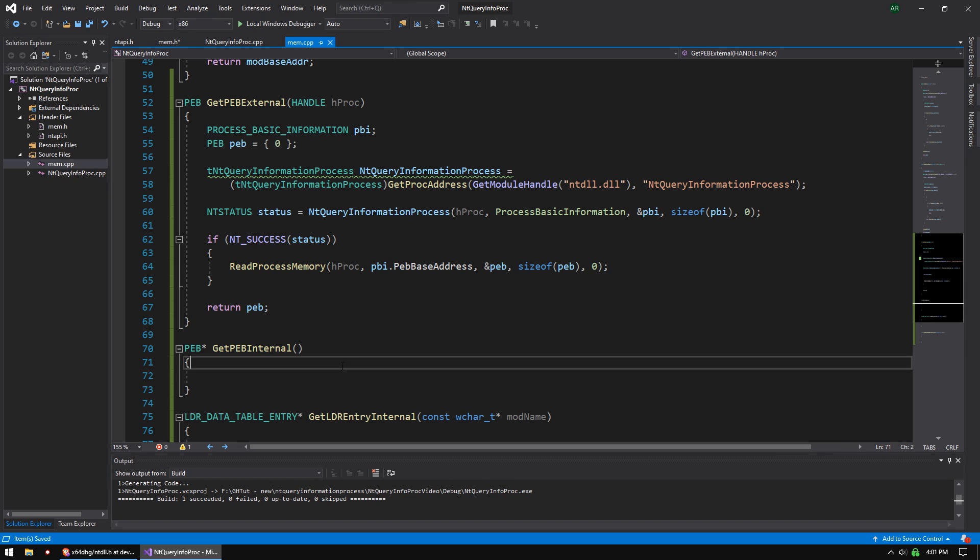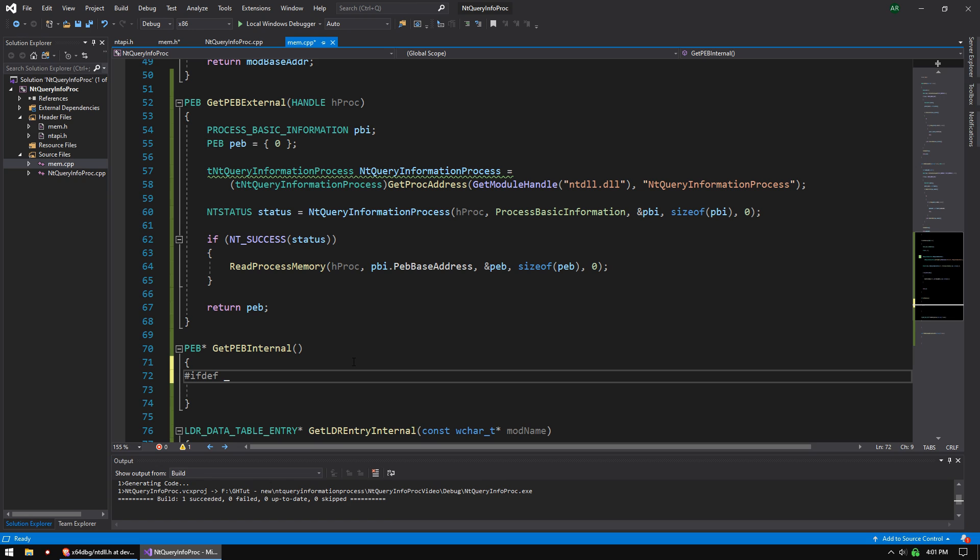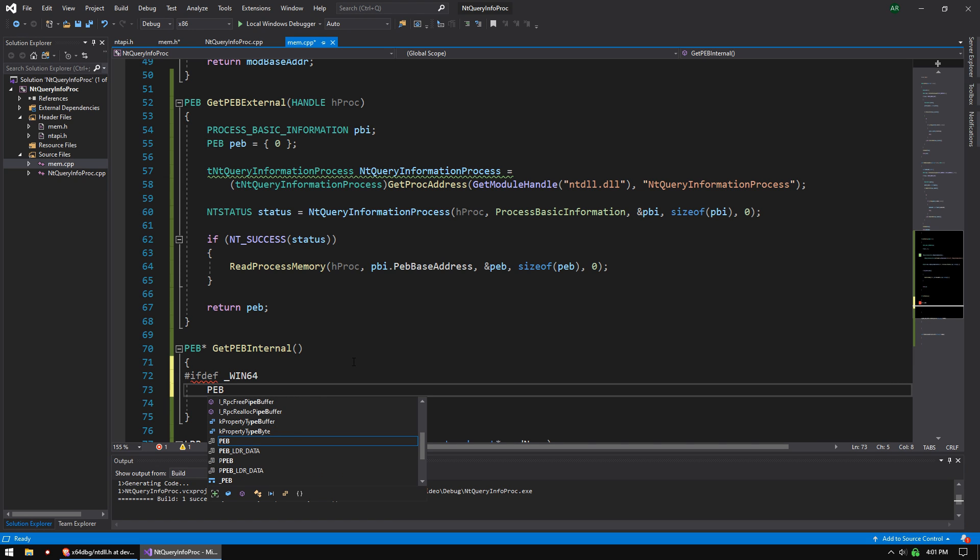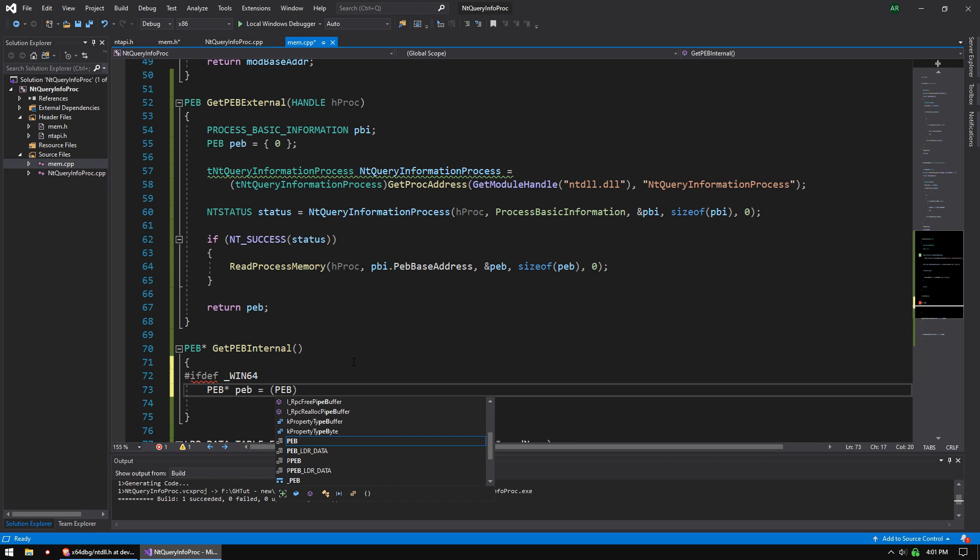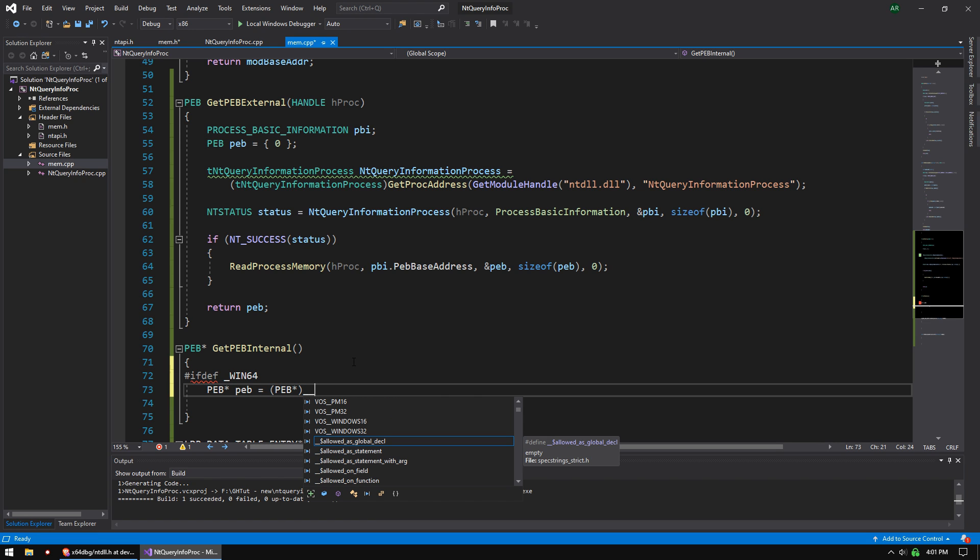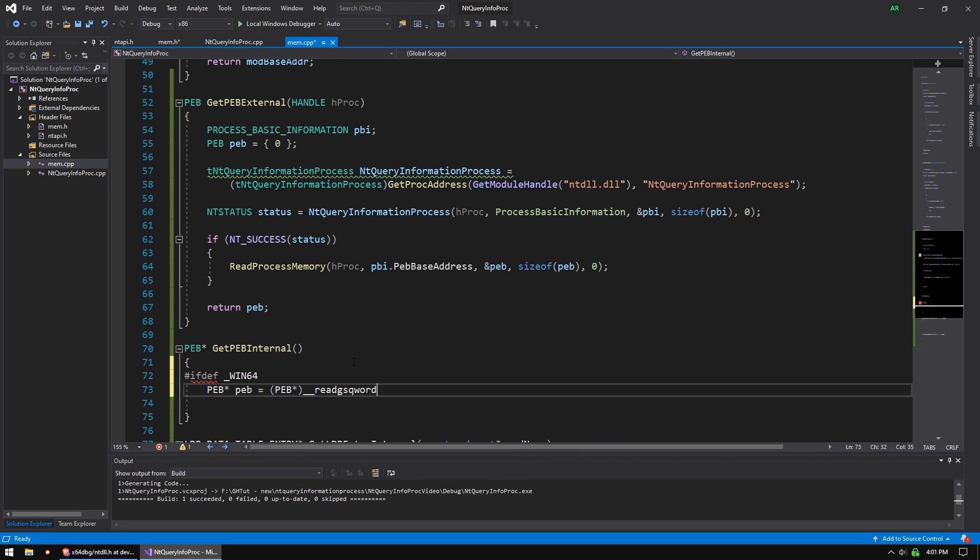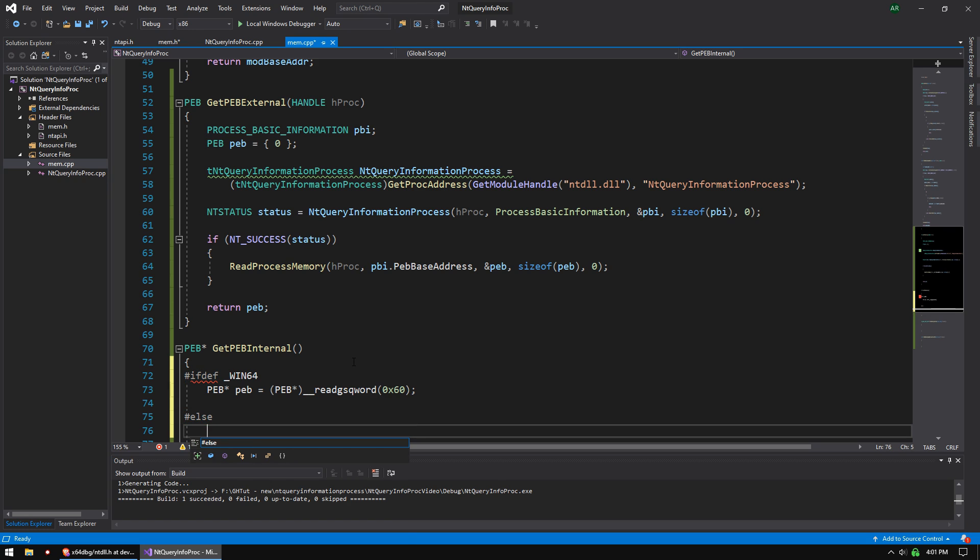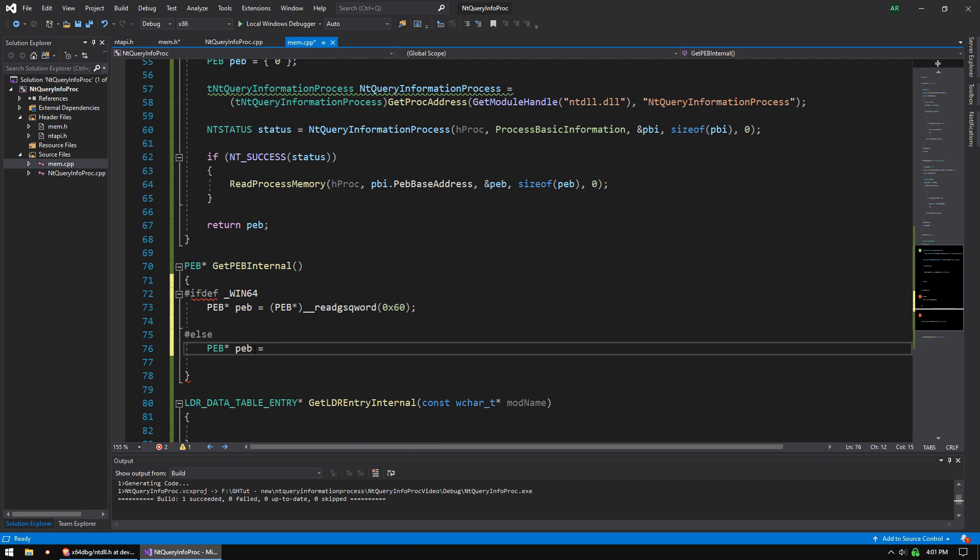And from there, you can do whatever you want with the PEB. But let's move on to our internal function. This is going to be easy. It's going to use a macro. We're going to do ifdef _WIN64. And if that's defined, we're going to do PEB pointer peb equals PEB pointer cast double underscore read gsqword. And we're going to pass in 0x60. So we are reading segment registers. That's what we're doing here.